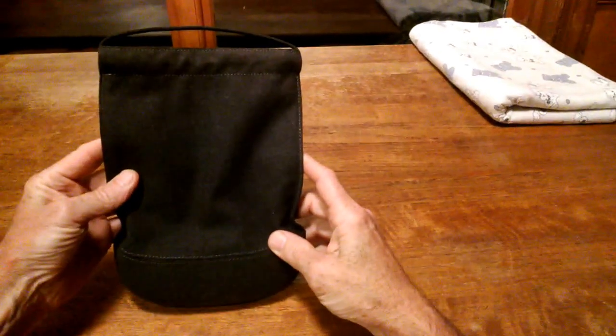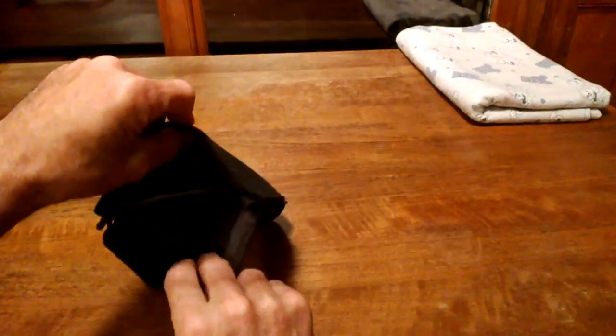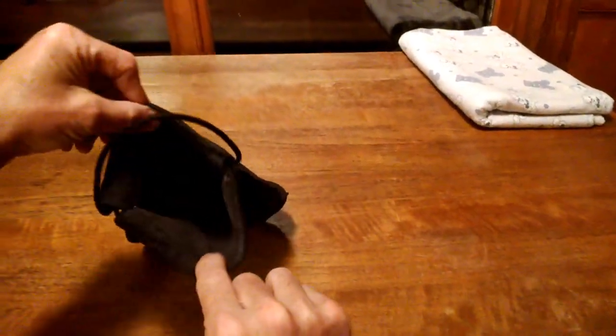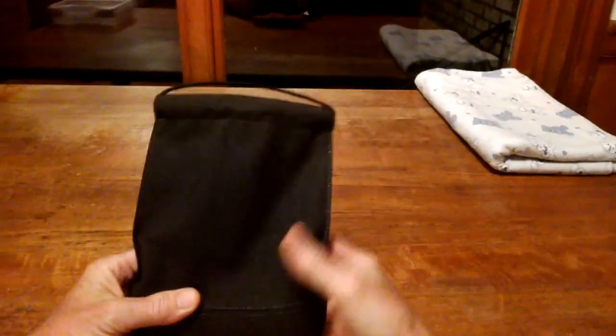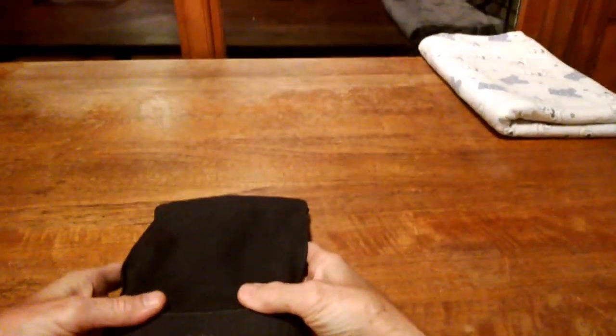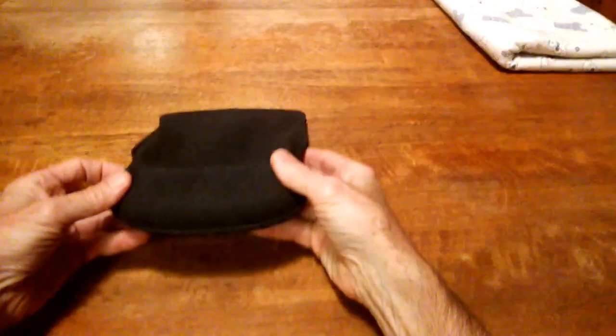It's a microfiber case. I'll look inside. I don't know how much you can see, but it's basically a soft case.